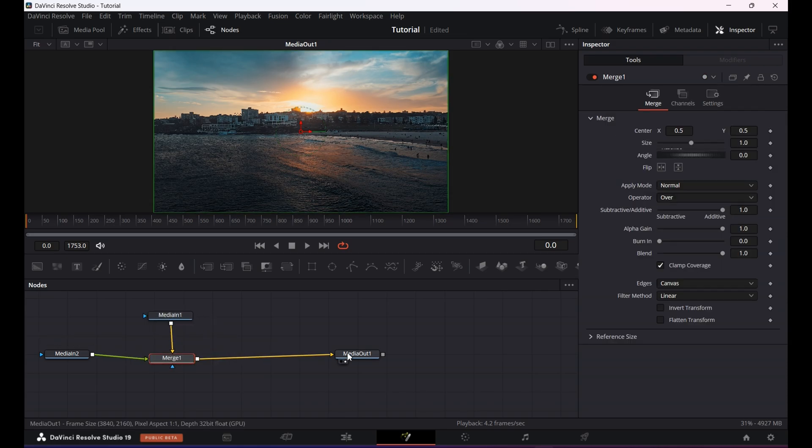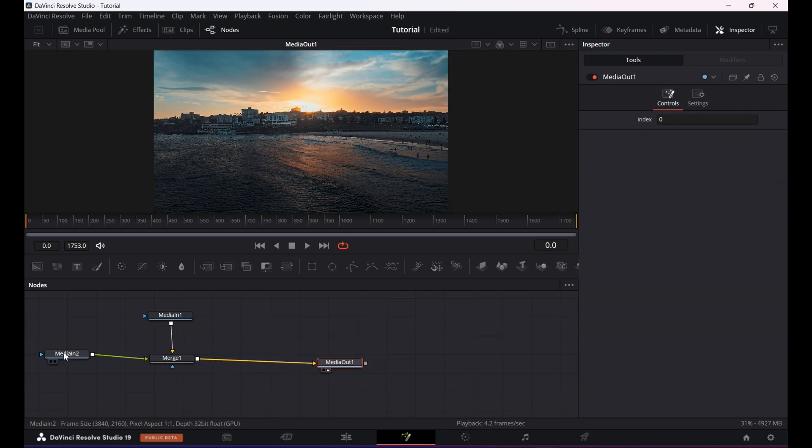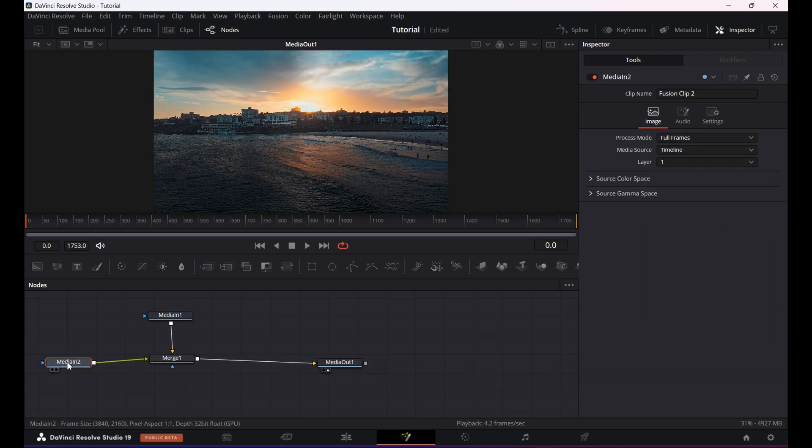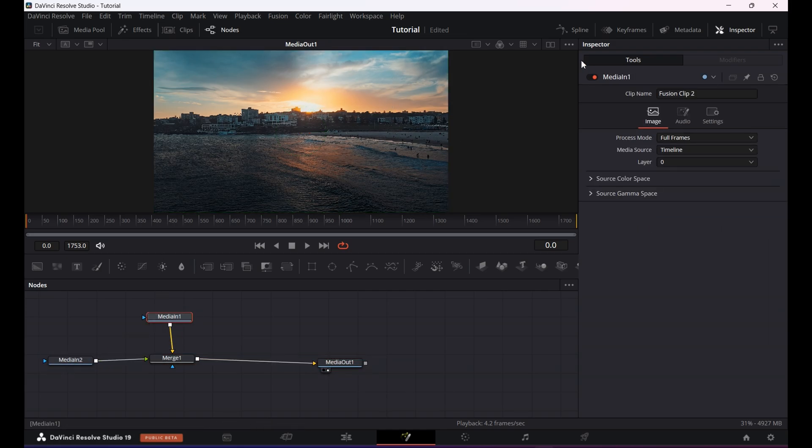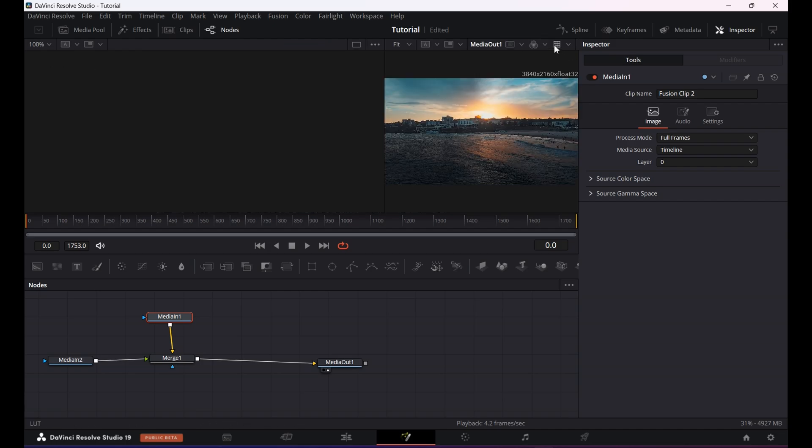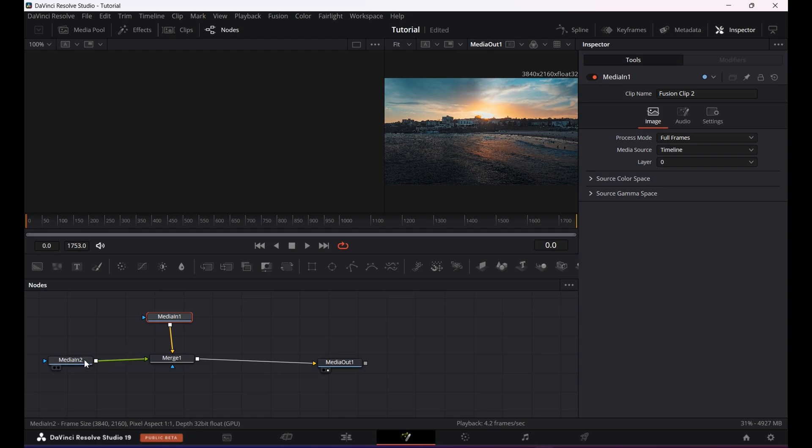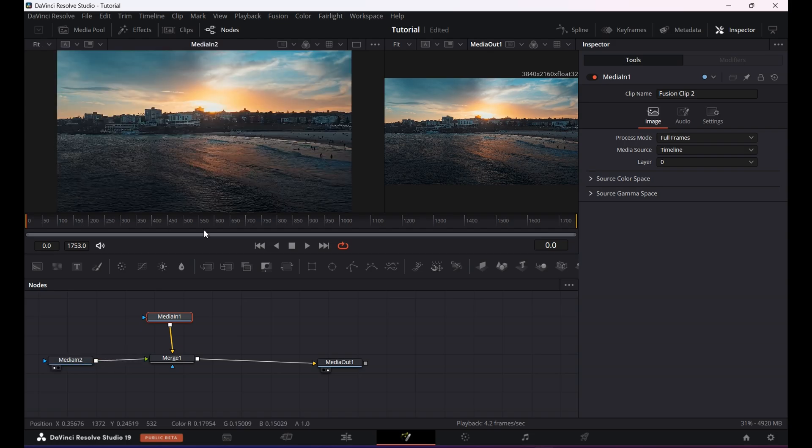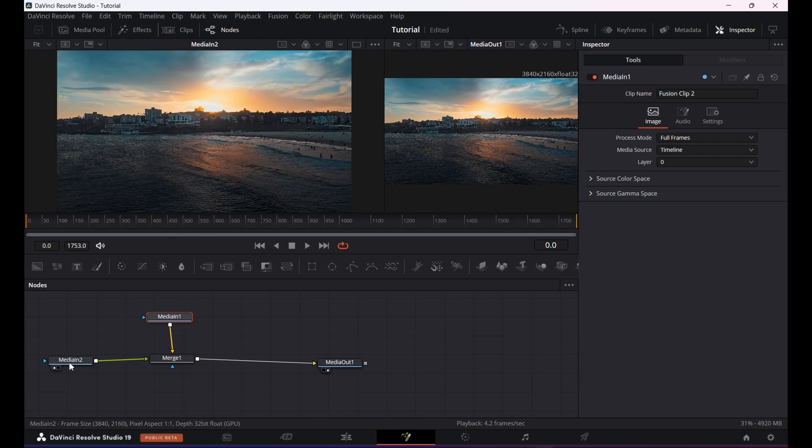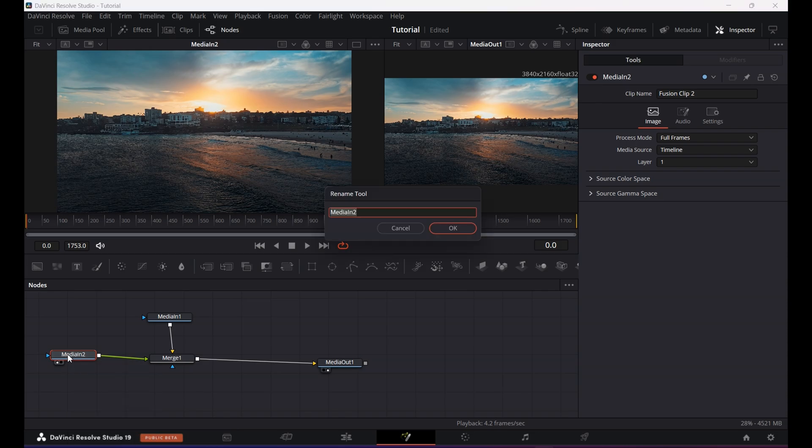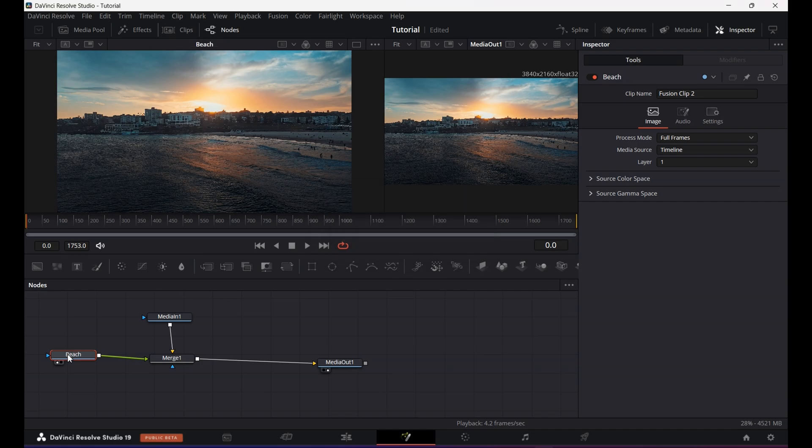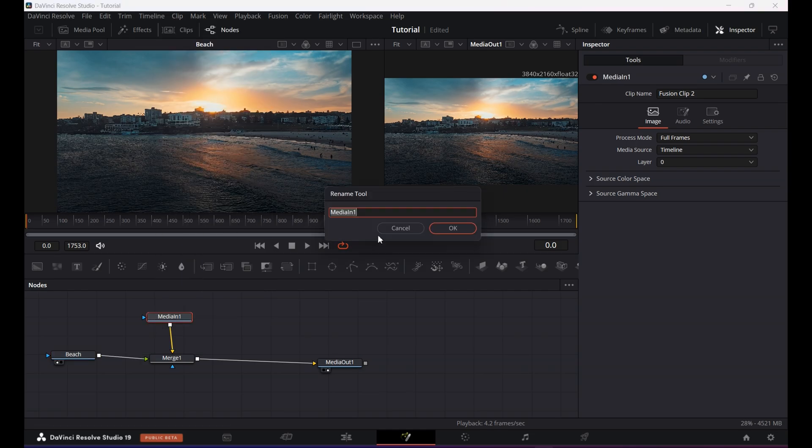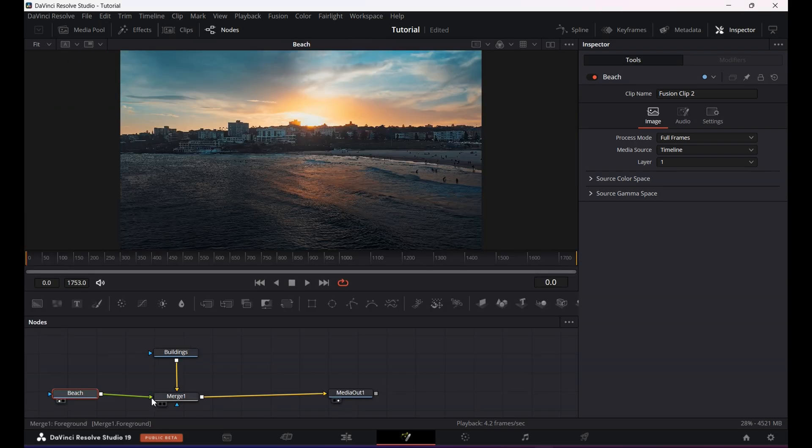Now you can see both clips are connected to a merge node and the merge node is connected to the media out. To identify which clip is which, go to the top and make sure your viewer window is open. If it's not, click on it. Drag the clip to your left window to see which clip is that, like let's suppose media 2 is the clip from the beach. Now what I'm gonna do is press F2 on the keyboard and rename it to stay organized. Same thing I will do with the second clip. Either you can right click on the node and choose rename or press F2 on the keyboard, whichever suits you.